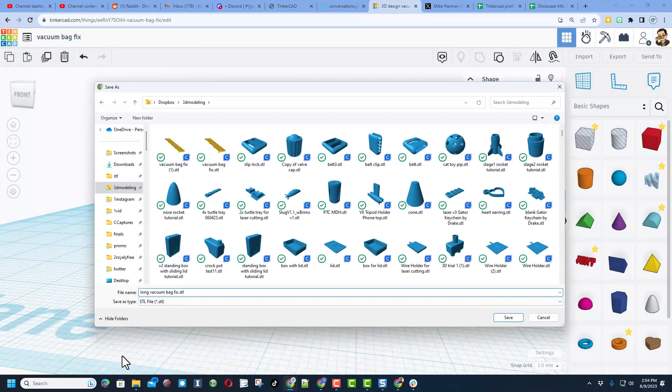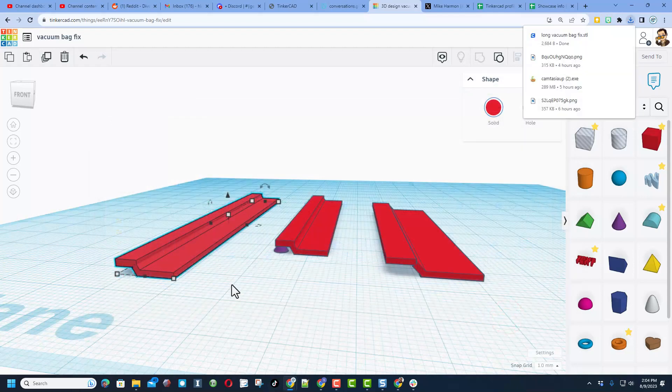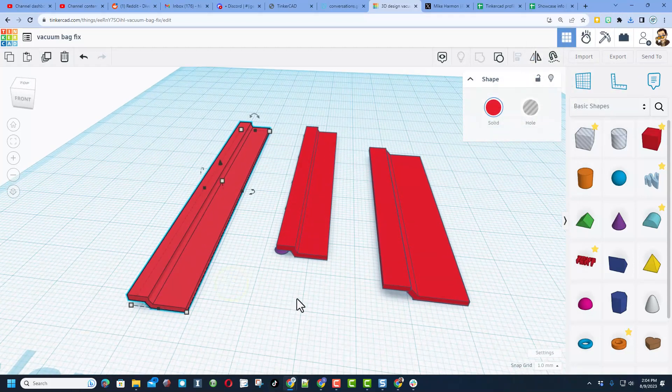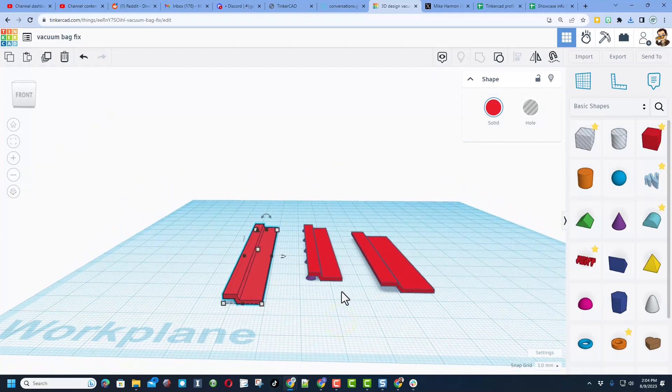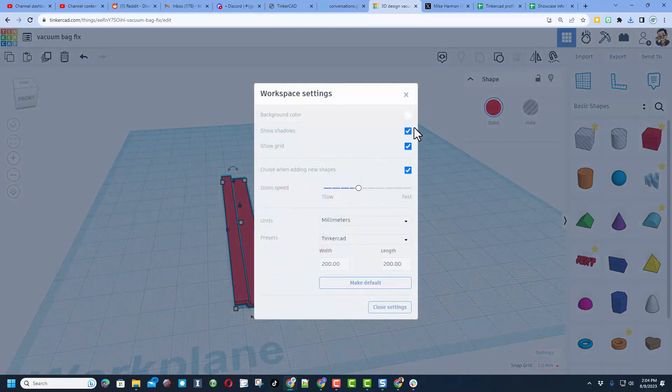And I'm gonna name this one Long Vacuum Bag Fix, because it'll go on the side where I need the longer one. I'm gonna allow you all to have this file. Let me show you the steps to get there.